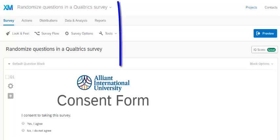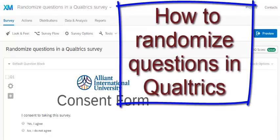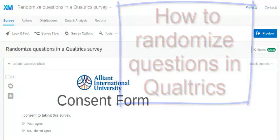Here's a short video, and I do mean short, on how to randomize questions for your survey takers.